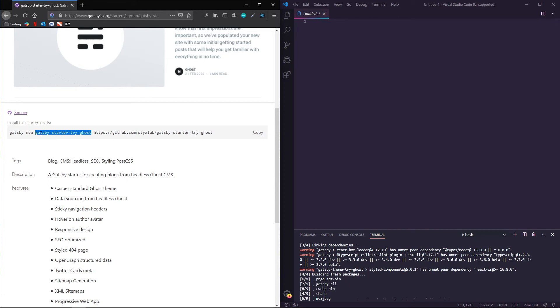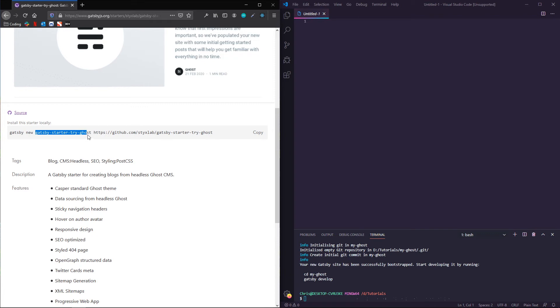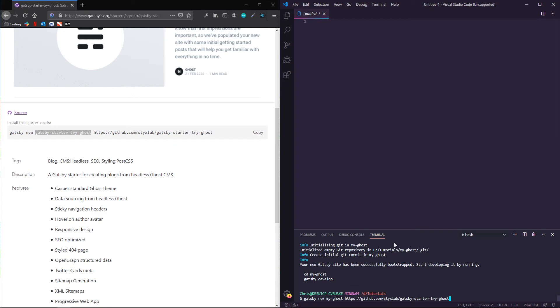And that's why I didn't just, or the reason I didn't copy this whole thing is so that I could show you how to name this. If you don't have to call it Gatsby starter, try ghost, you can call it whatever you want, but this is going to be the name of your project. And so see how I had my ghost. If I up arrow, Gatsby new is for everything. My ghost is what I called it. I could call this whatever I want. And then the URL.